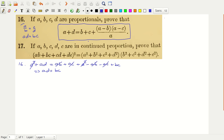We took this expression and we got this result. This implies that A by B is equal to C by D, and A, B, C, D are proportional. So we have solved problem number 16 — we have proven that if A, B, C, D are proportional, then this expression must be true.